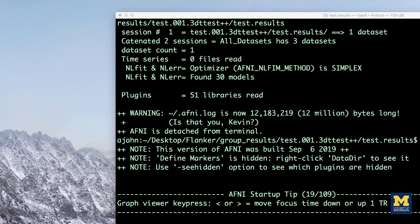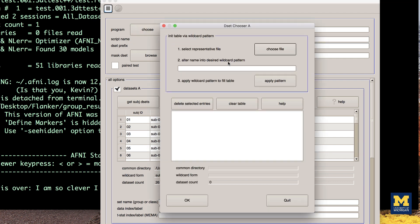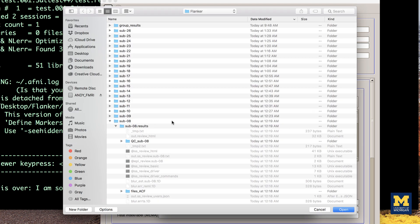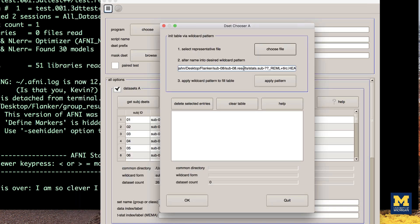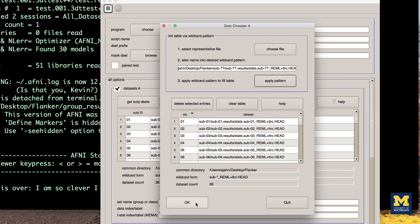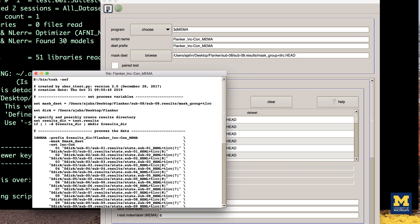We can run a similar procedure with 3D MEMA, this time selecting both the beta weight and the corresponding t-statistic. We will change our statistics data sets to the ones ending in REML, or Restricted Maximum Likelihood. Subbrick 7 in this case is the beta weight, and subbrick 8 is the t-statistic. You will run this analysis virtually the same way as you did the analysis for the t-test.